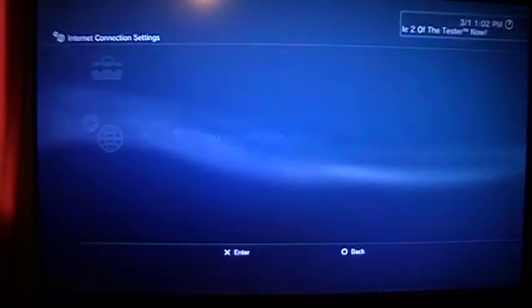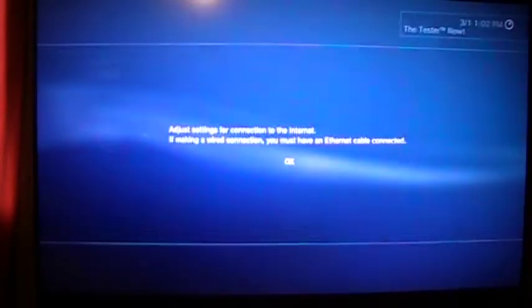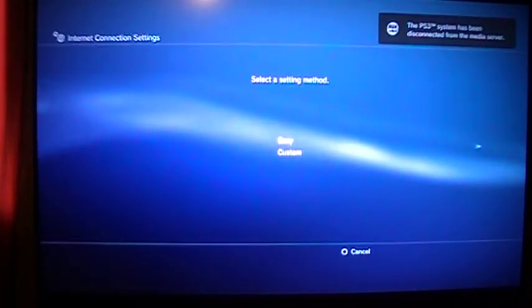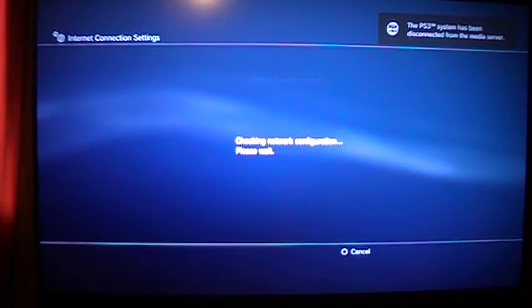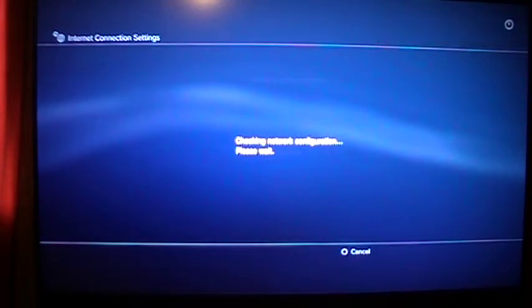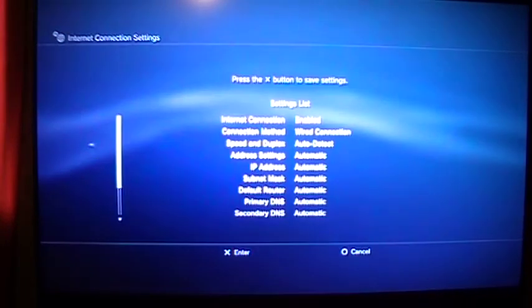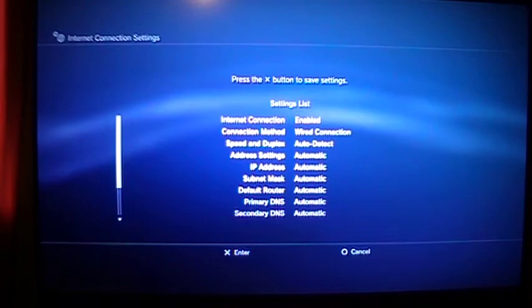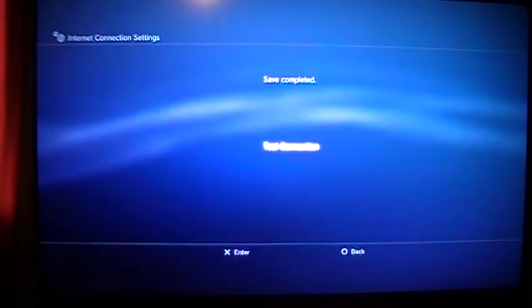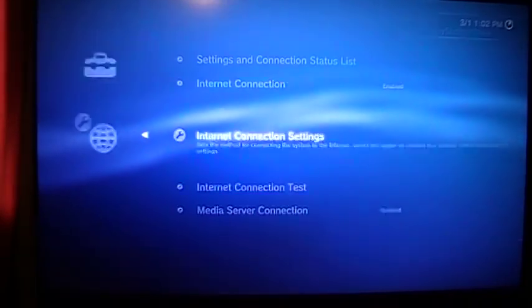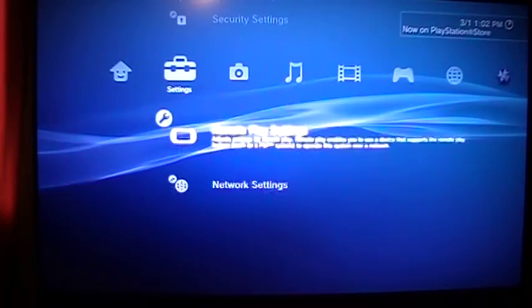You want to change them back to normal. I always do the easy. I run mine wired so it picks it up. Hit X to accept it. I don't ever test it because I know it works.